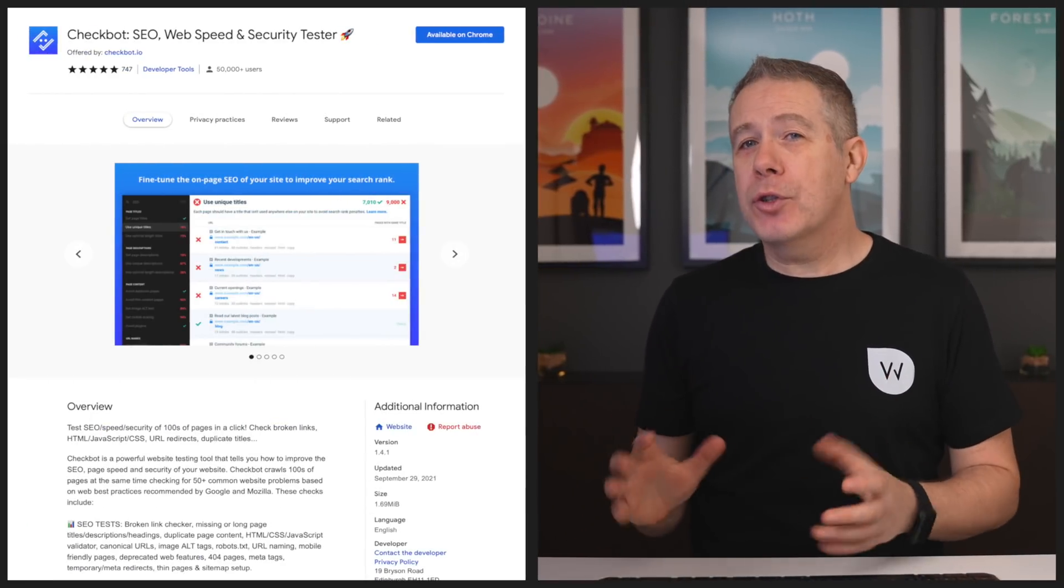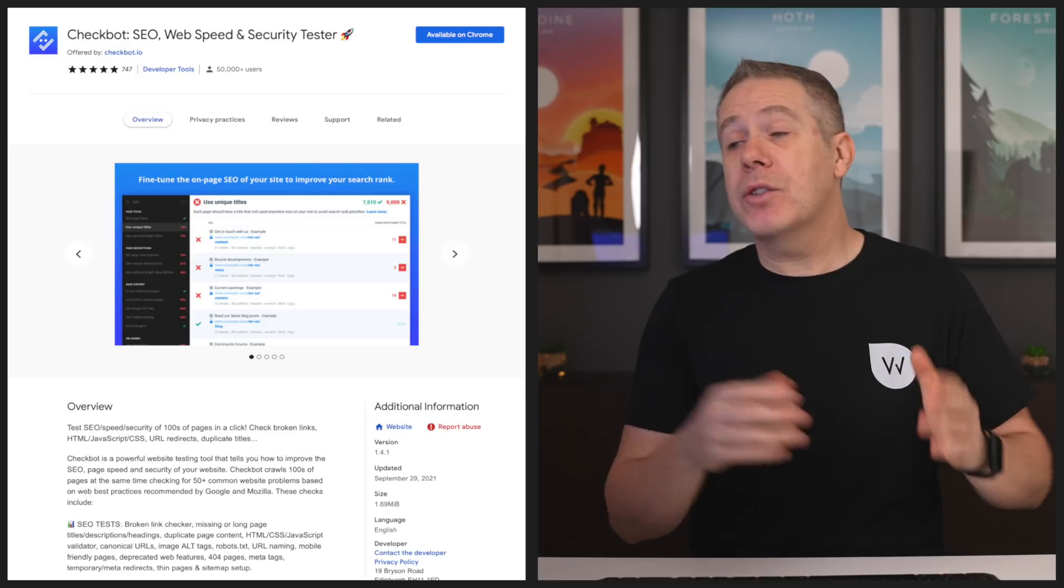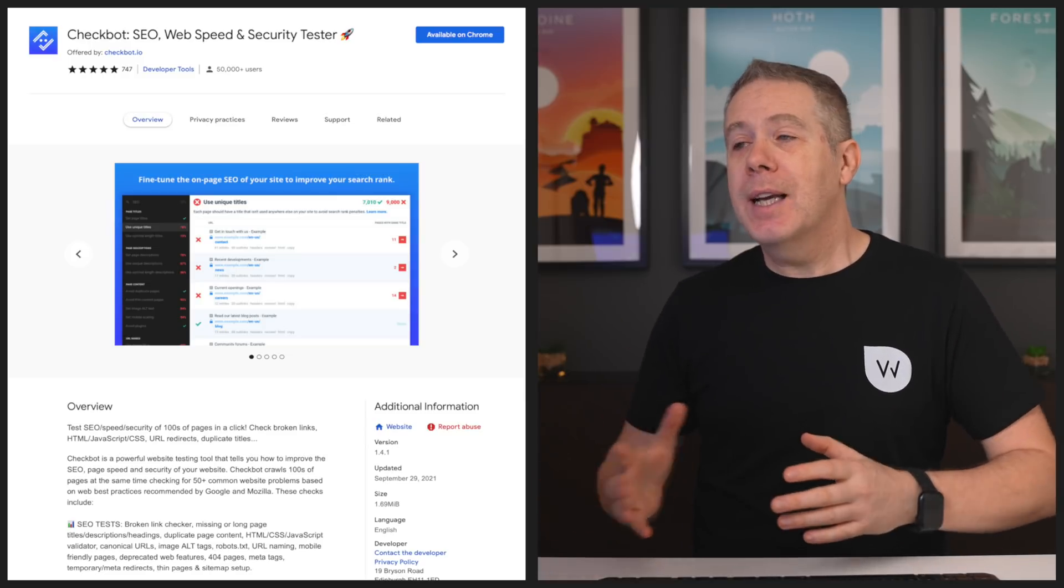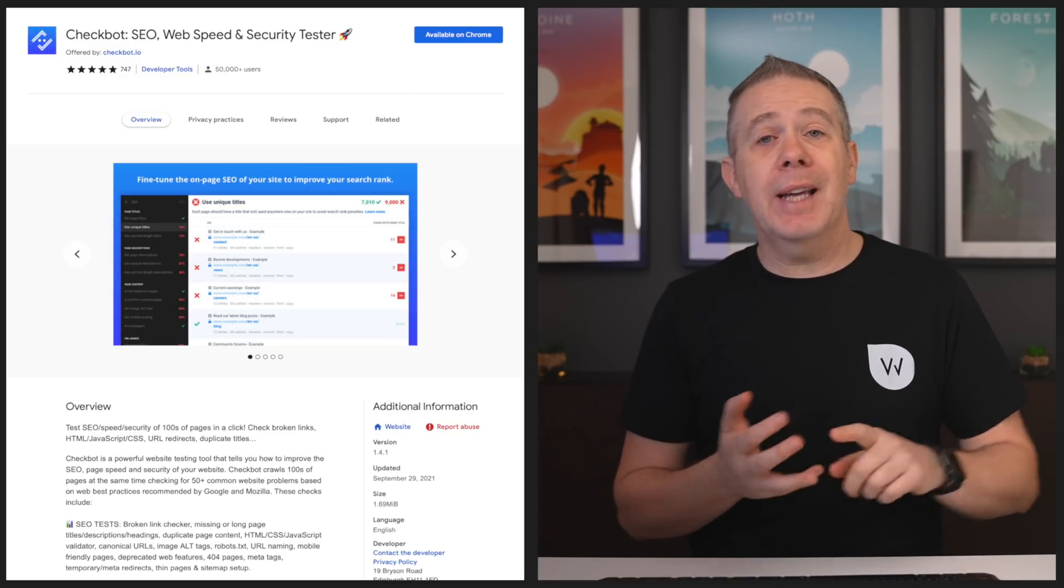The final Chrome extension today is CheckBot. This allows us to go ahead and check 100 URLs on our site and check for various things like security, SEO, those kinds of things. Now this is the free version. The pro version, the paid for plan, allows you to check as many as you've got on there. But for most use cases, I think 100 links inside a site is probably going to be more than enough for a lot of use cases.